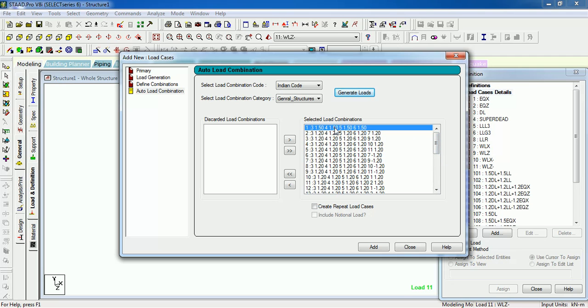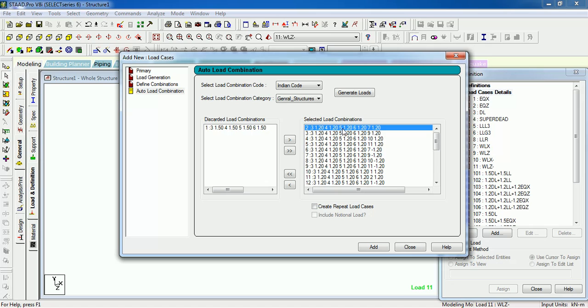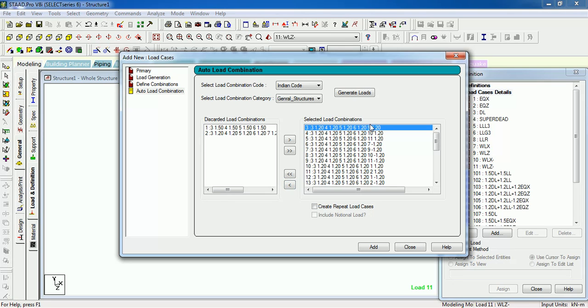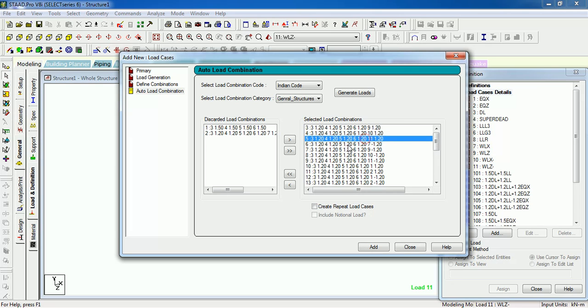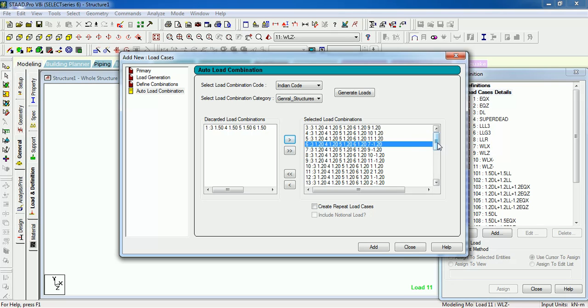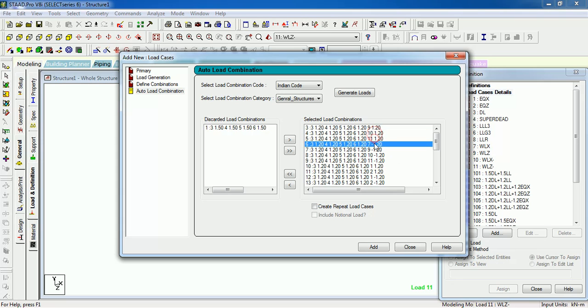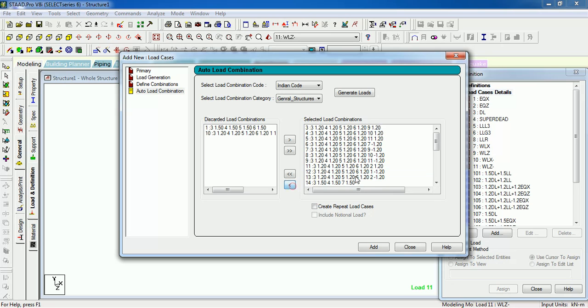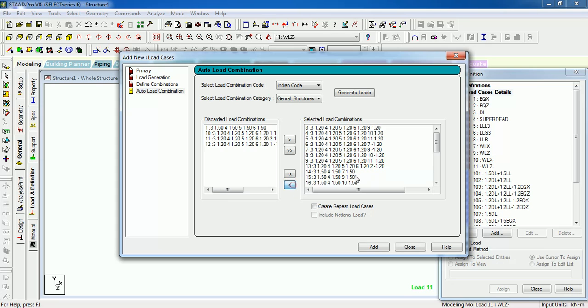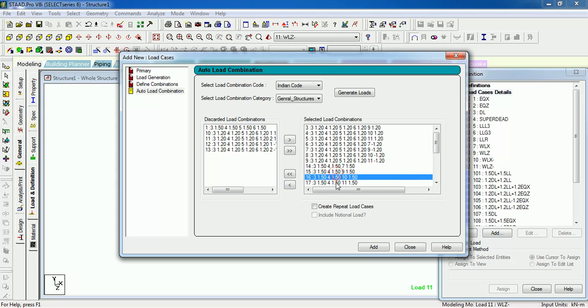Let us say this is for dead plus live, let us remove it. This is 3, 4, this is dead plus live. This is 1.2 DL plus LL, this is 9th case that is WLZ. 1, 10, 11, 9, 10, 11, this is first case. This needs to be removed, 2nd remove, remove 2nd, remove 7, 9, 10.